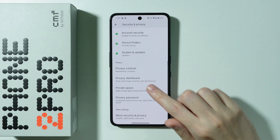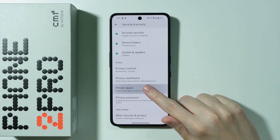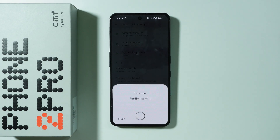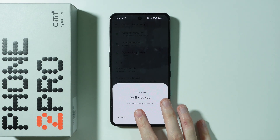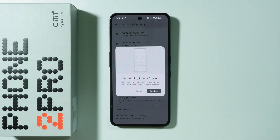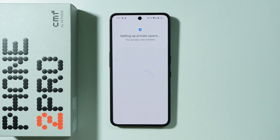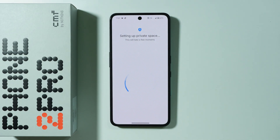After that, scroll all the way down in order to find Private Space and we need to set up the Private Space to be able to hide apps. So let's press Continue and let's wait for the Private Space to be set up.